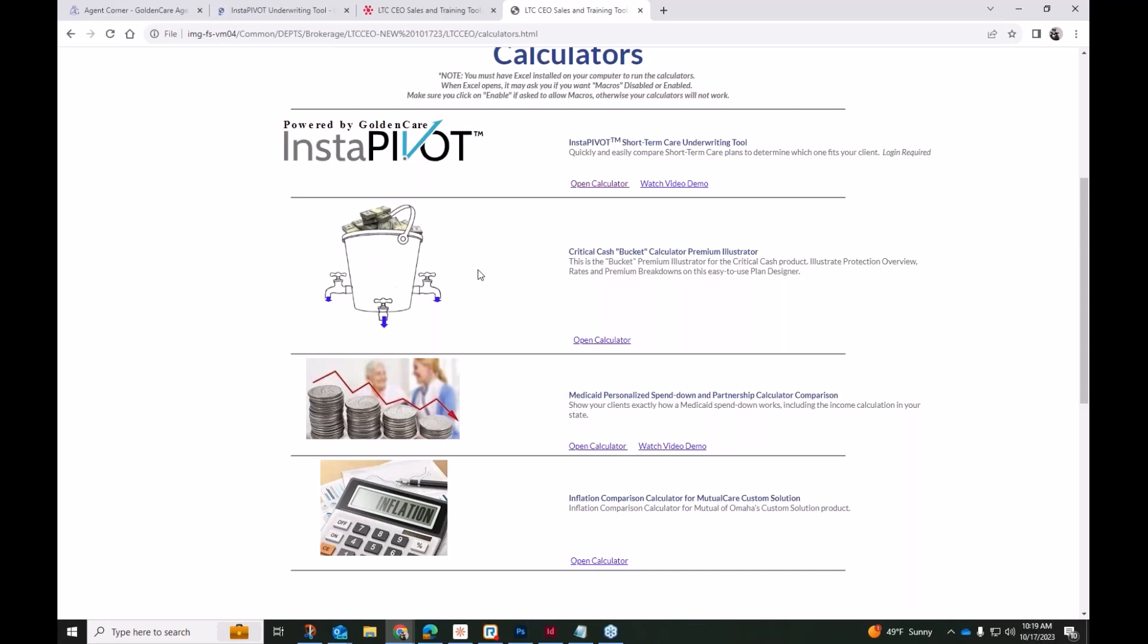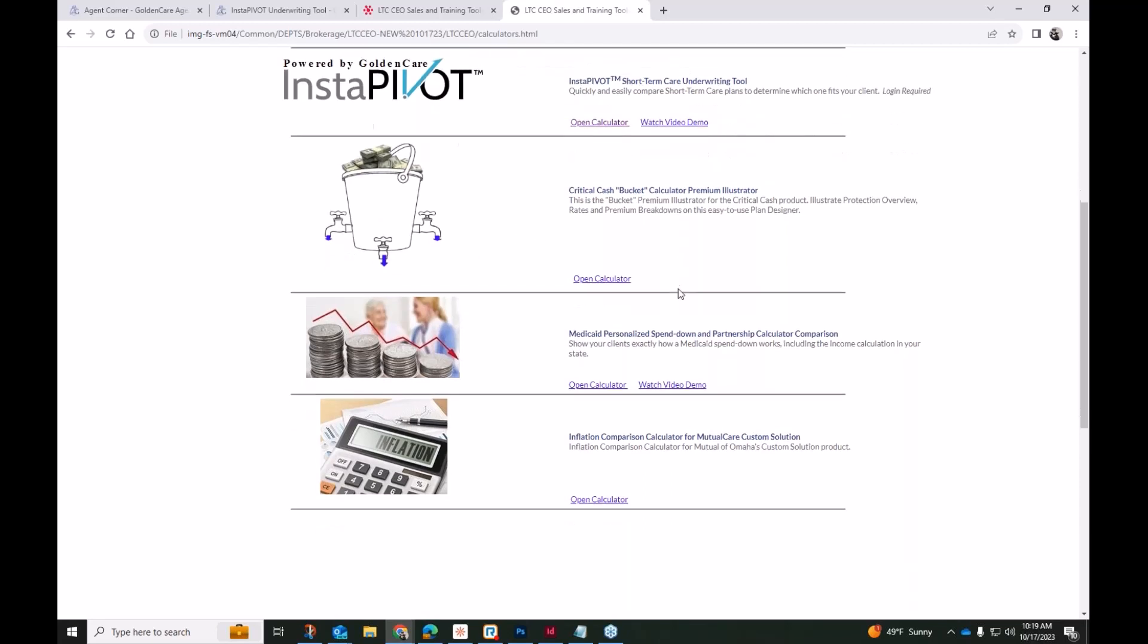I'll continue on. We do also have our Critical Cash Bucket Calculator. When GTL introduced Critical Cash, there was a fairly archaic way of developing a quote. The printout using that online quoting calculator just didn't provide a lot of detail. So this is actually something that the printout is a really good selling tool where it's very easy to understand using the bucket concept. It will actually, depending on what you insert for benefit options, it will show the resulting payouts for nursing home, assisted living facility, or the base benefits for home care.